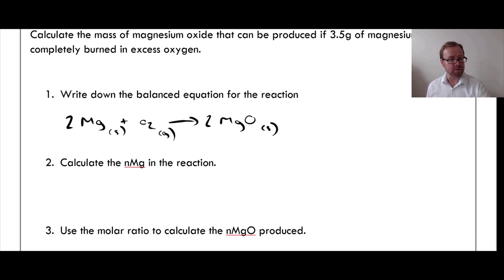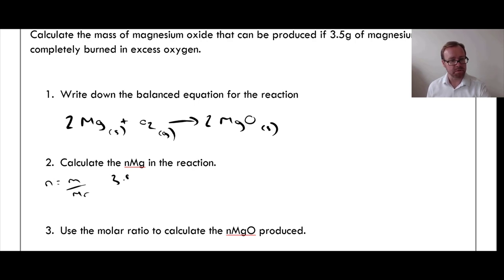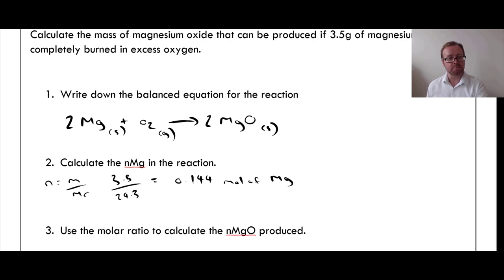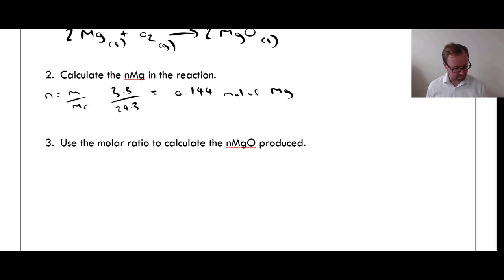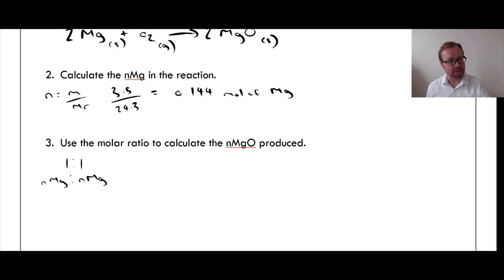Now calculate the number of moles in the reaction. Using N = M / Mr: we have 3.5 grams of magnesium, and looking up the Ar on the periodic table gives a value of 0.144 moles of Mg. Now I can use the molar ratio to calculate the number of moles of MgO produced. The molar ratio is 2Mg to 2MgO, which is the same as 1:1, so the number of moles of magnesium equals the number of moles of magnesium oxide — 0.144 moles of MgO.